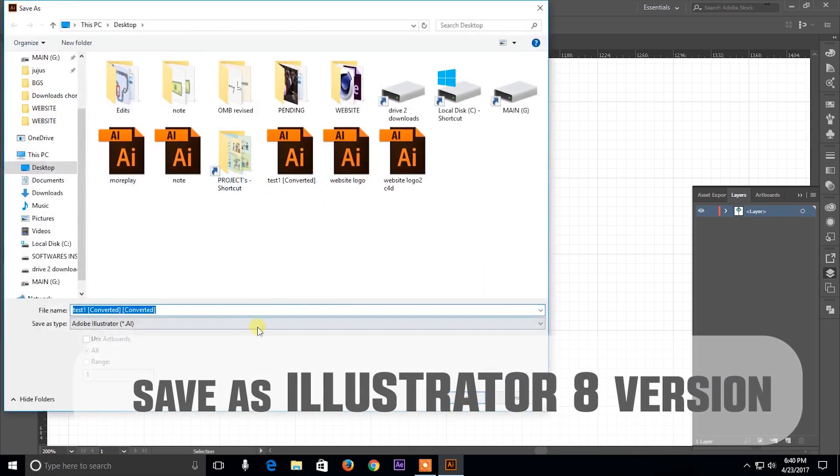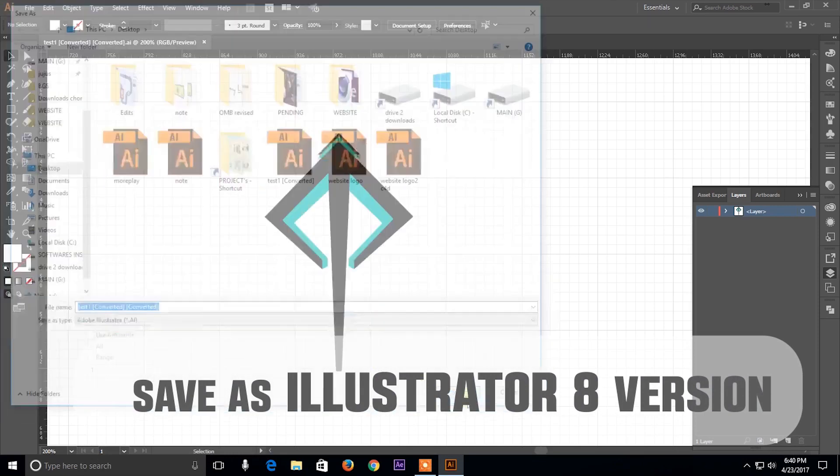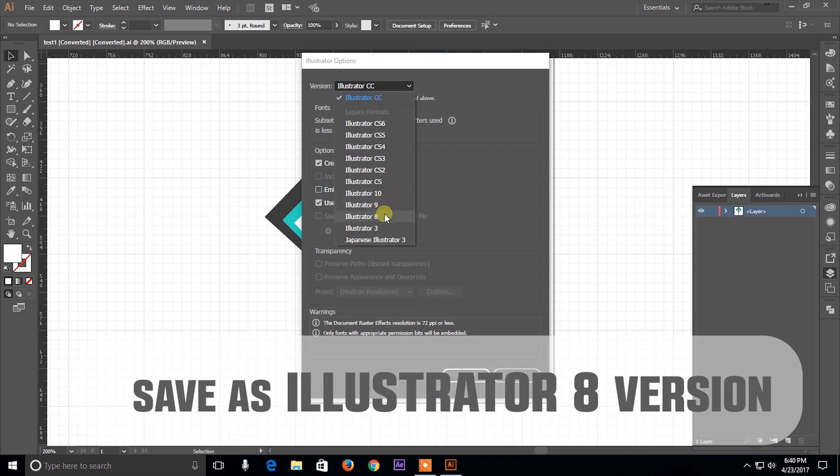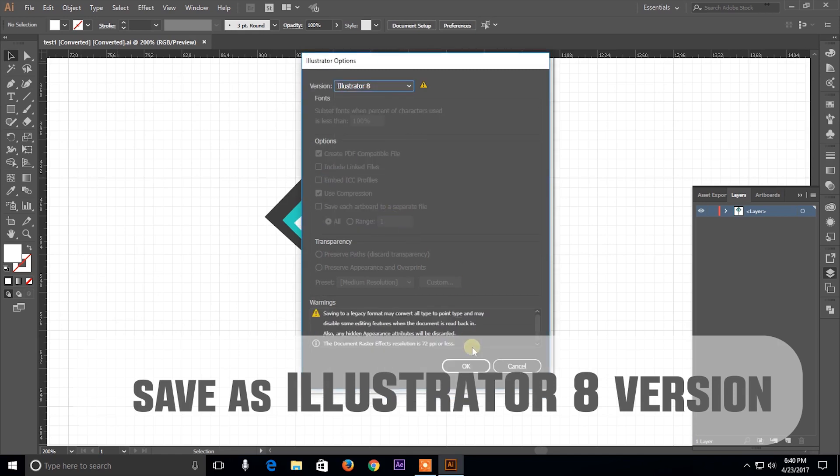When you save it, make sure you save it as an Illustrator 8 file. This is because it's the only format that Cinema 4D accepts.